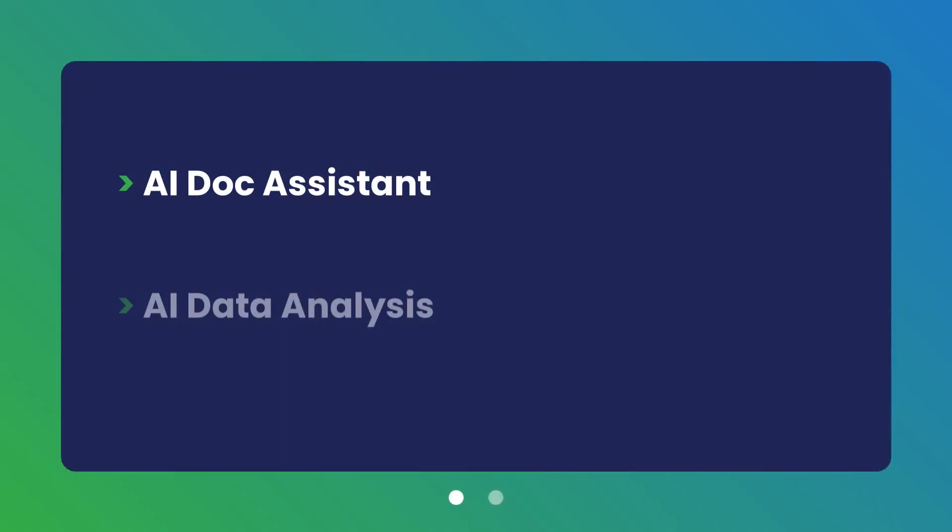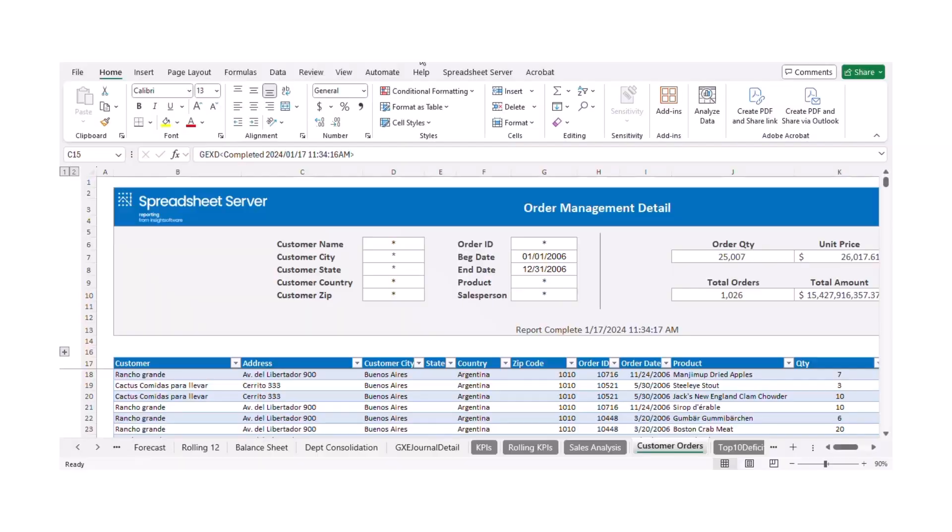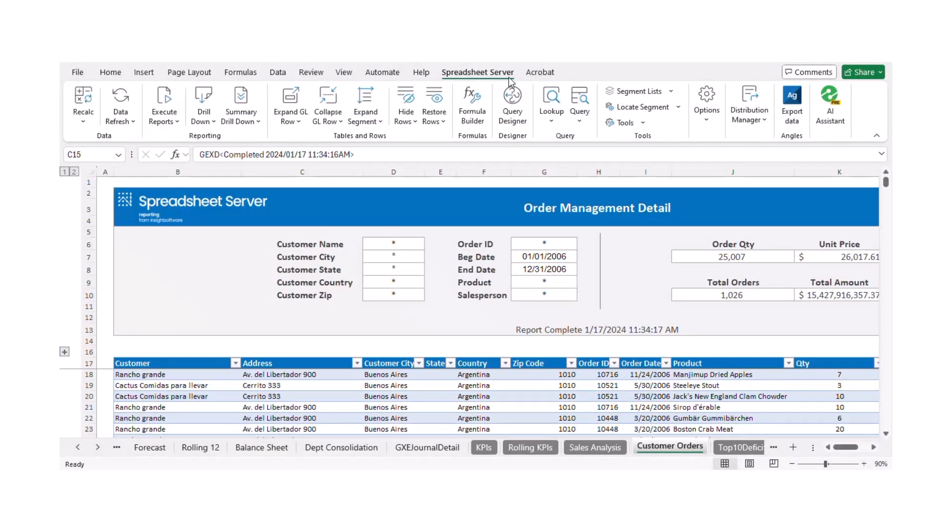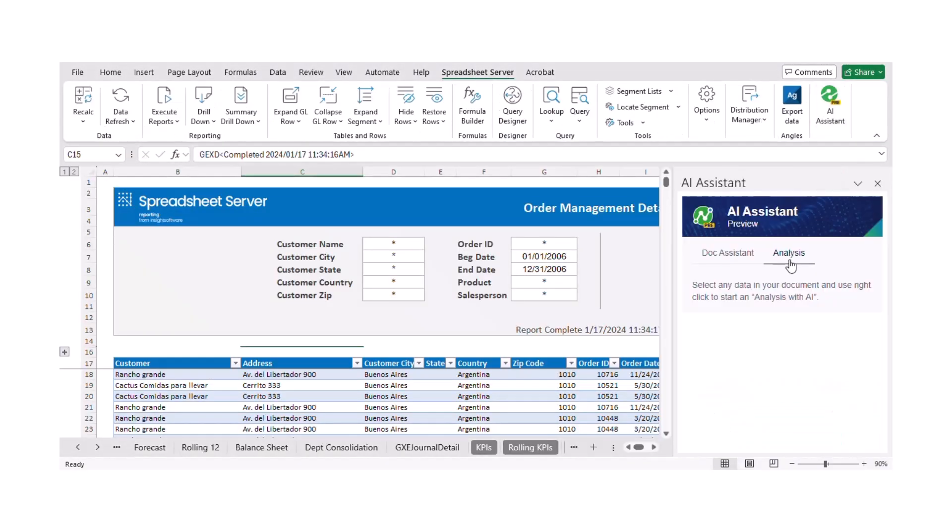Now, let's explore the AI Data Analysis feature. This tool allows you to analyze data for trends, anomalies, and other insights with just a few clicks.